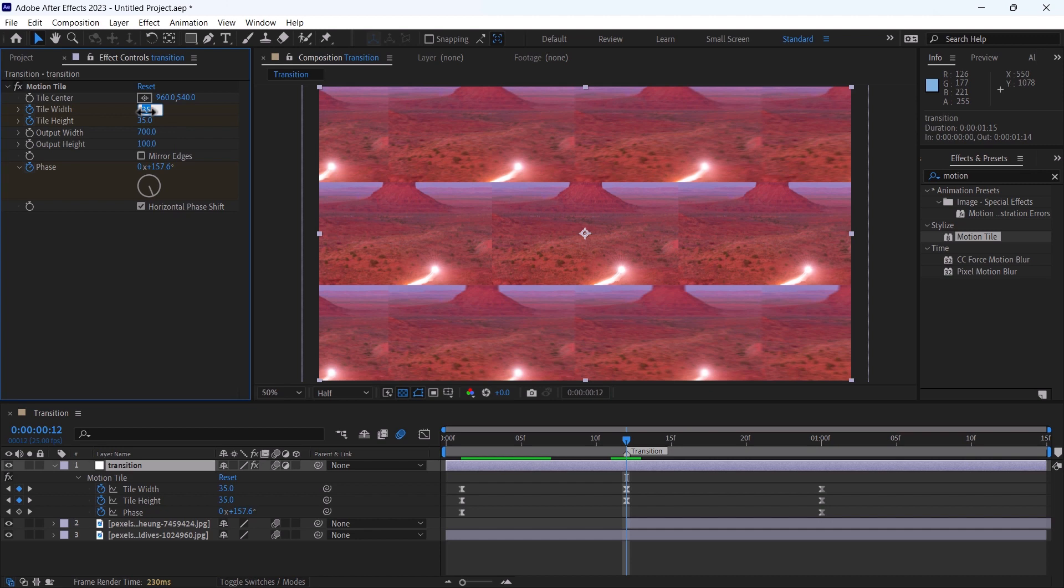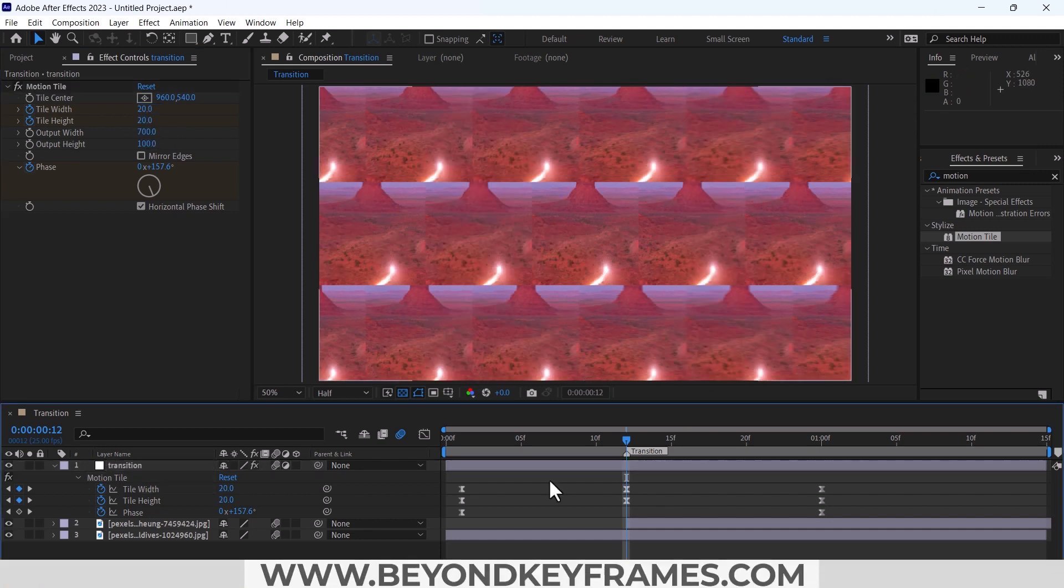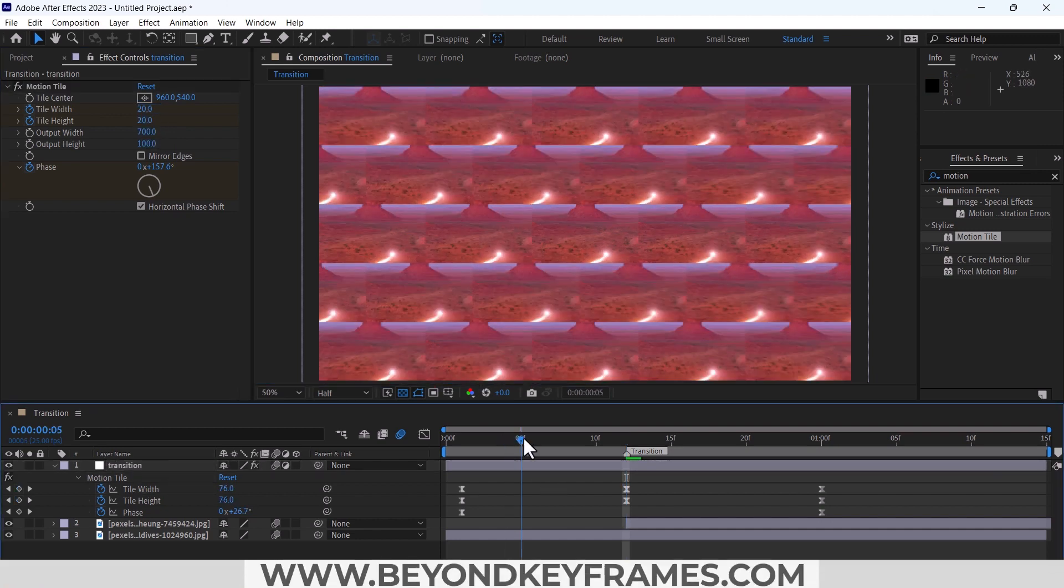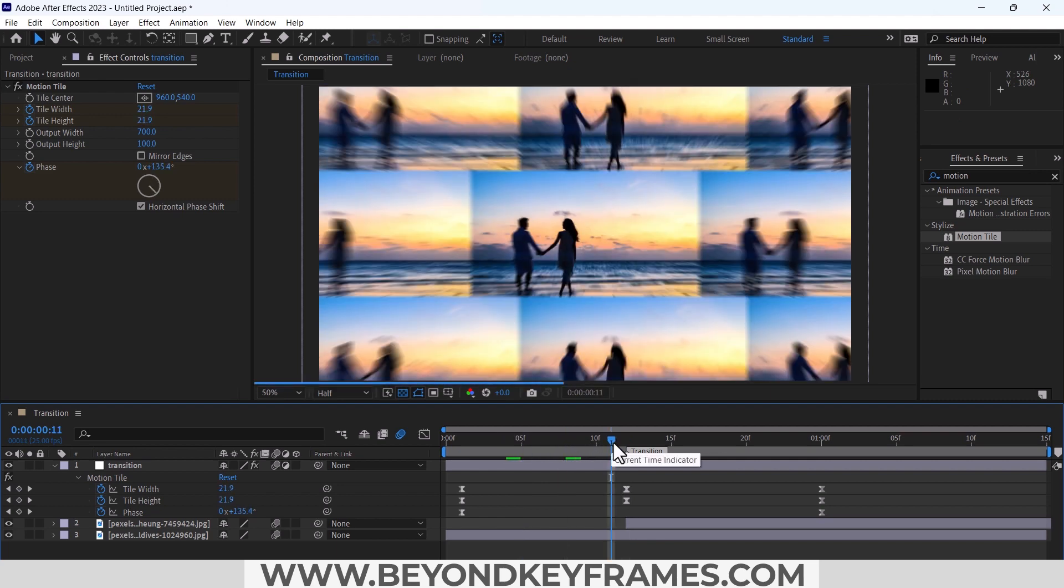Also, you can make changes in this tile height to see the different results. I will change it to 20. You can see it has divided into more screens.